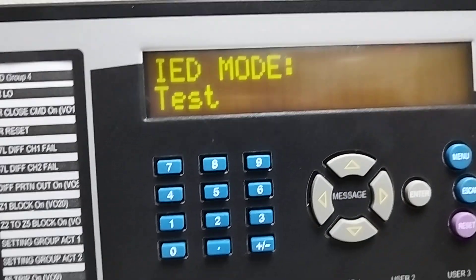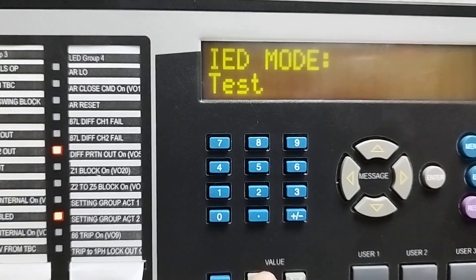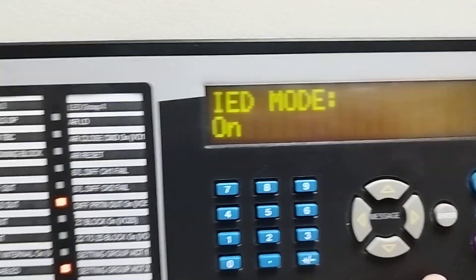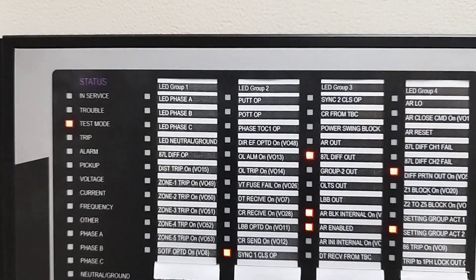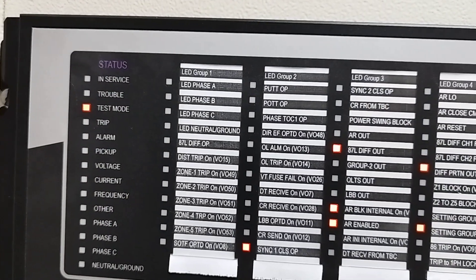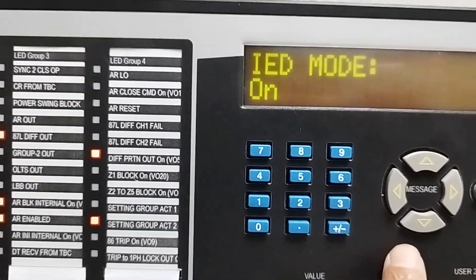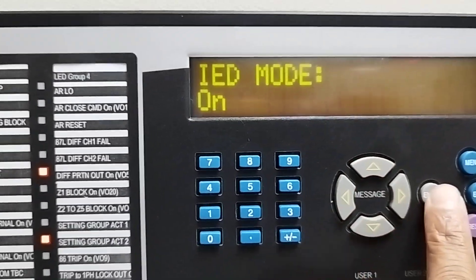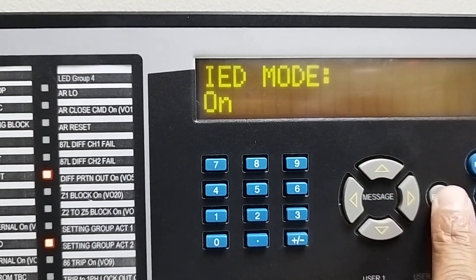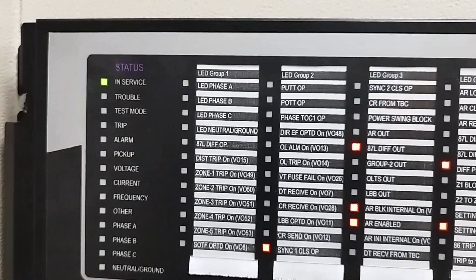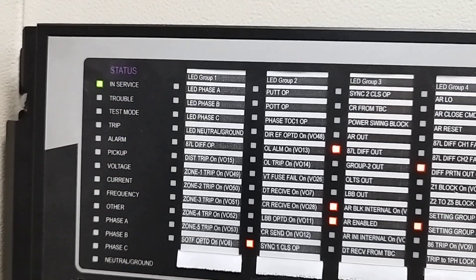We have to make this mode on. We can see our relay is in test mode. When we make it on, our test mode has gone.